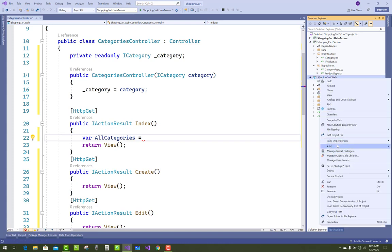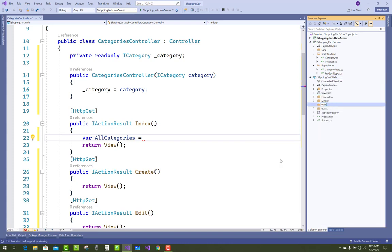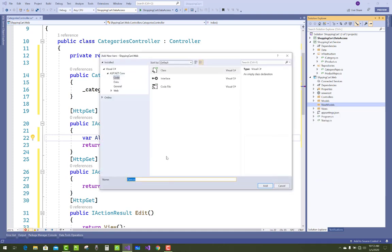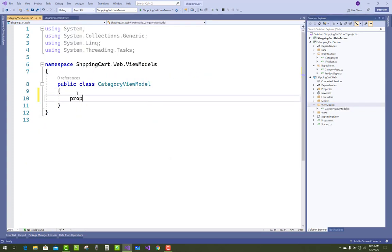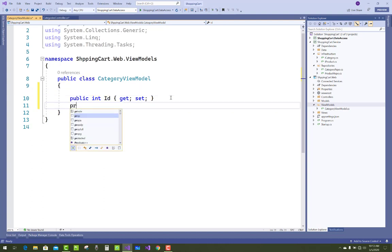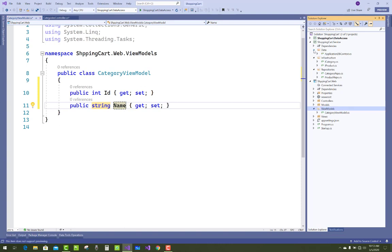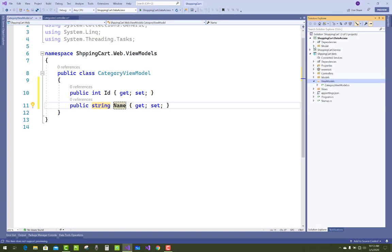The first thing is to get all categories in the Index action method. Here I am using view models for all these data, so create a ViewModels folder and add the first class in that folder — this class is related to the list of categories. In that class, add public int ID and public string Name to get all the category view model data.